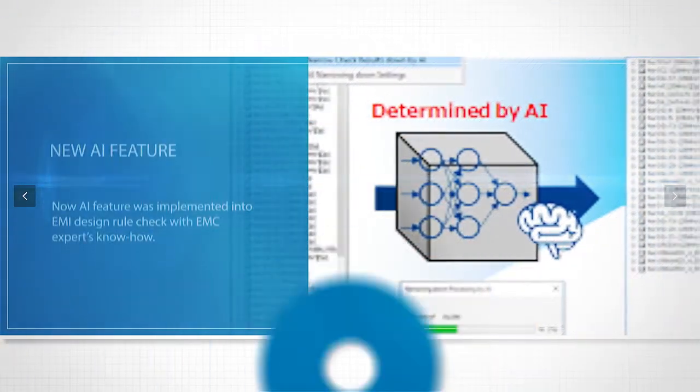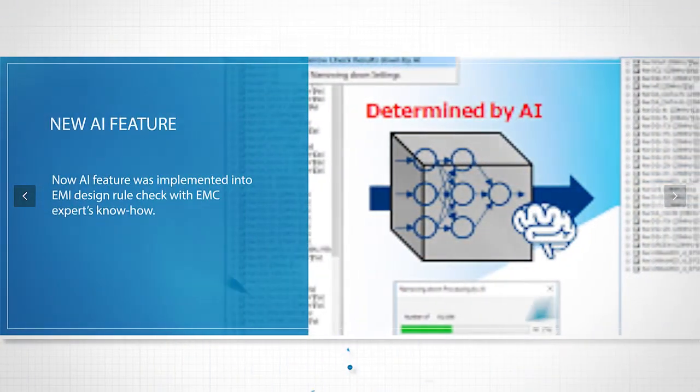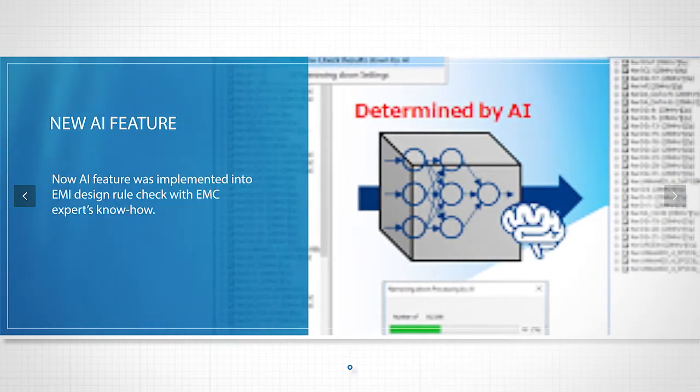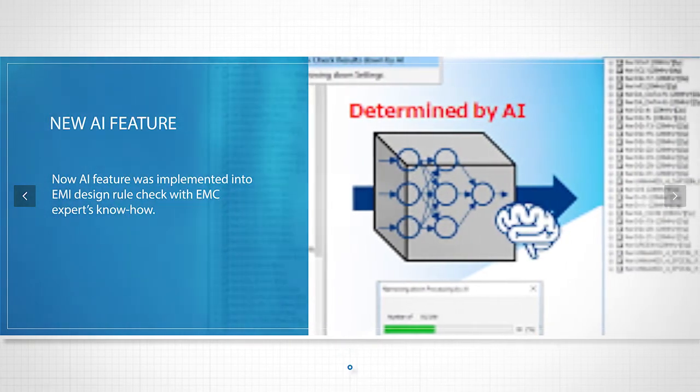Now AI features have been implemented into EMI design rule checks with EMC expert know-how.